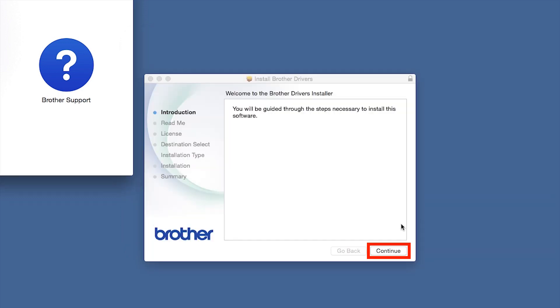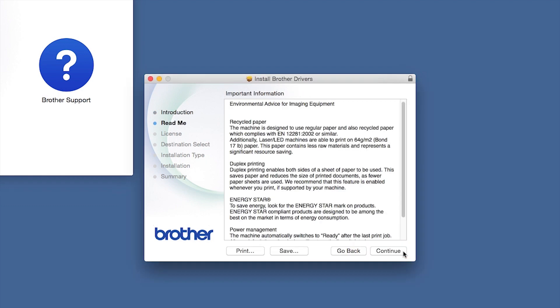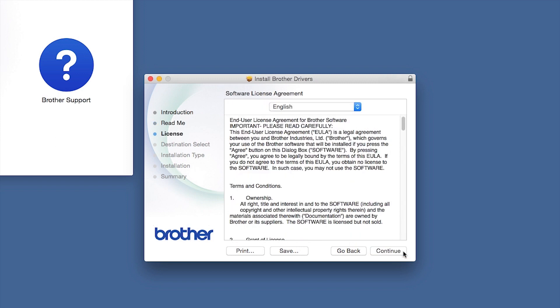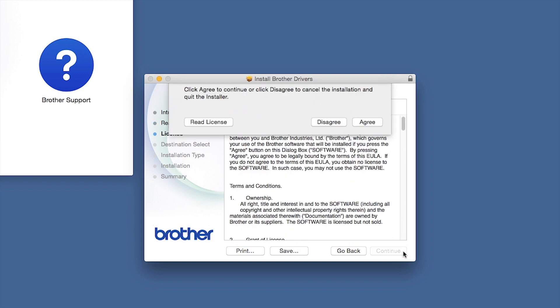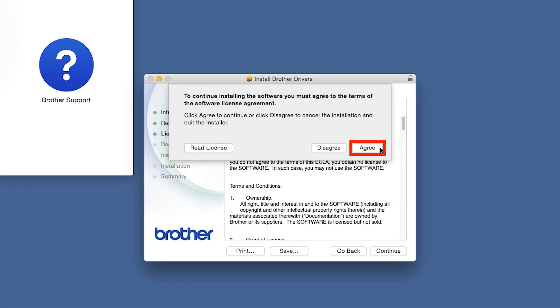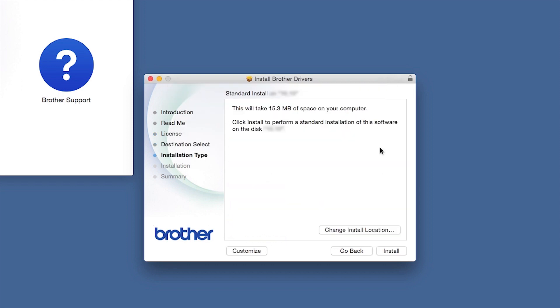When the driver installer window opens, click Continue. Familiarize yourself with the environmental impacts of your brother machine and click Continue. Click Continue. Click Agree to accept the license agreement. Click Install.